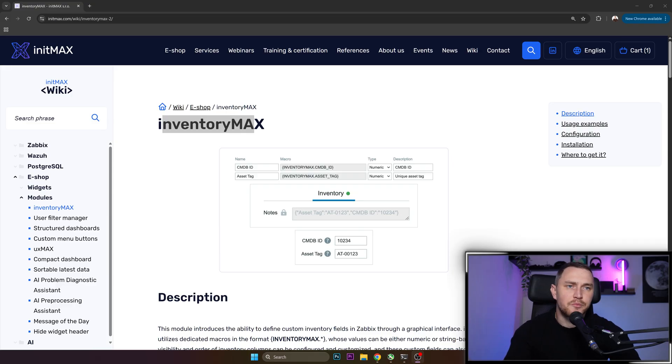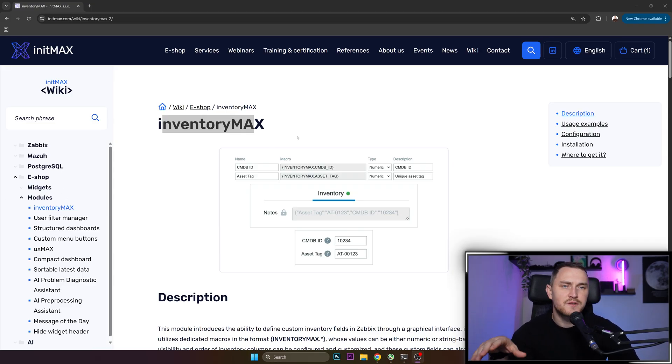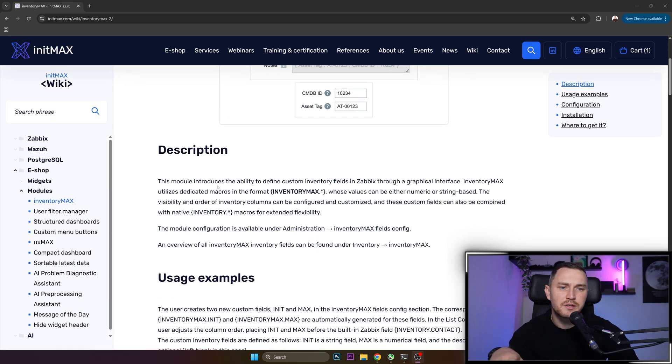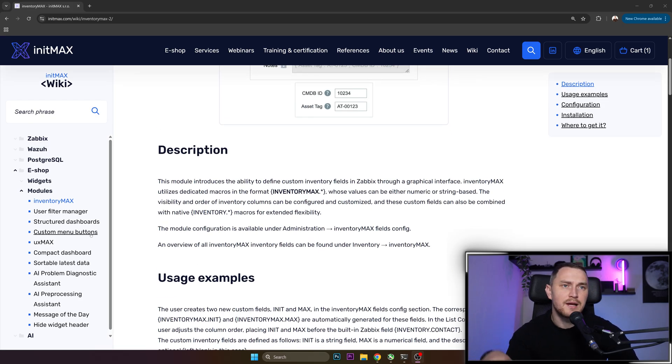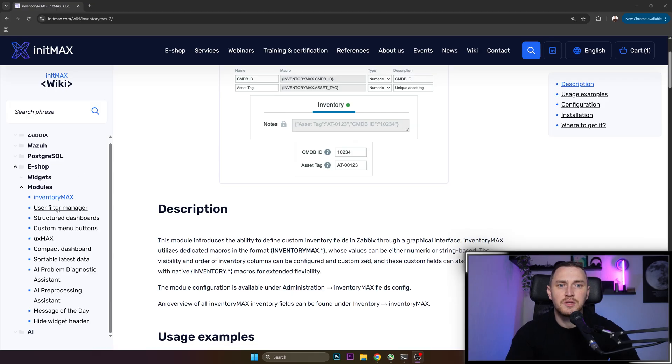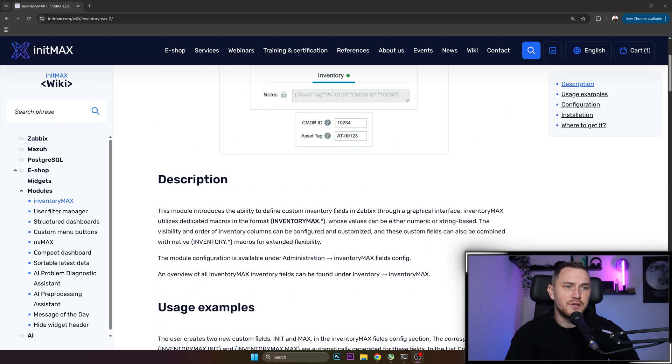All of the magic that I've described previously is achieved with InventoryMax, which is just another module written by the InitMax company, the Premium Zabbix partner, which also has an amazing wiki page with all sorts of information, widgets and modules and tutorials that you can find for your needs.